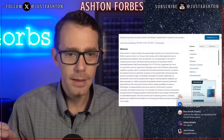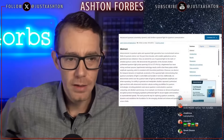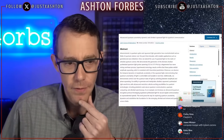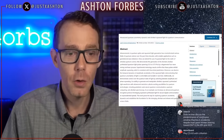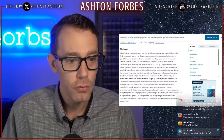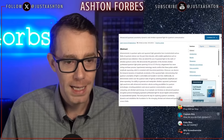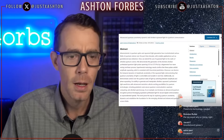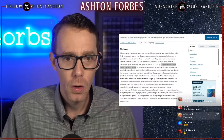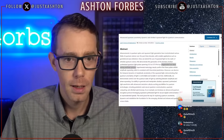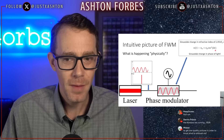I'm going to take a look at this over the weekend and may do a follow-up video on it. The abstract reads: 'Advancements in quantum optics and squeezed light generation have revolutionized various fields of quantum science over the past three decades, with notable applications such as gravitational wave detection. Here we extend the use of squeezed light to the realm of ultra-fast quantum science. We demonstrate the generation of the shortest ultra-fast synthesized quantum light pulses spanning 0.33 to 0.73 petahertz by a degenerate four-wave mixing nonlinear process.' No way — that is exactly what the orbs are doing in the MH370 videos. It's four-wave degenerate mixing.